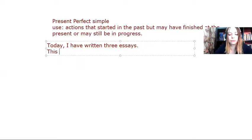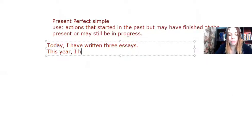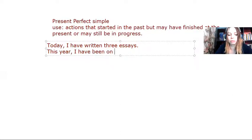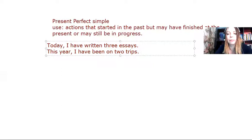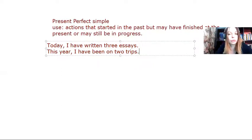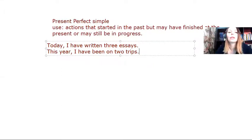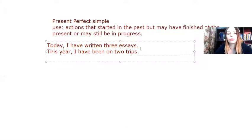This year, I have been on two trips so far. Still the same year, I may go on one more trip, or two more, or I don't know how many. So it connects the past with the present.